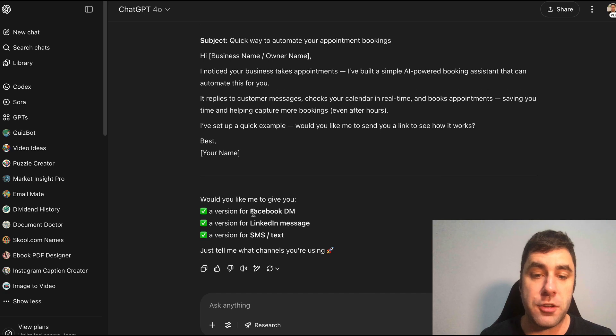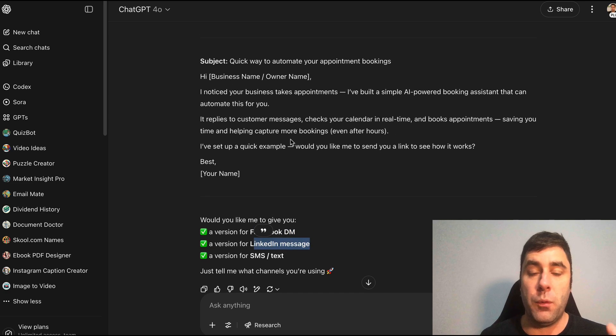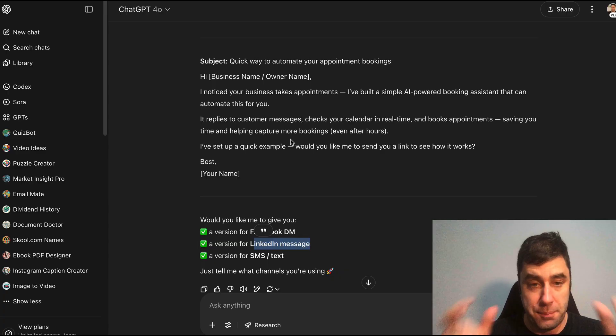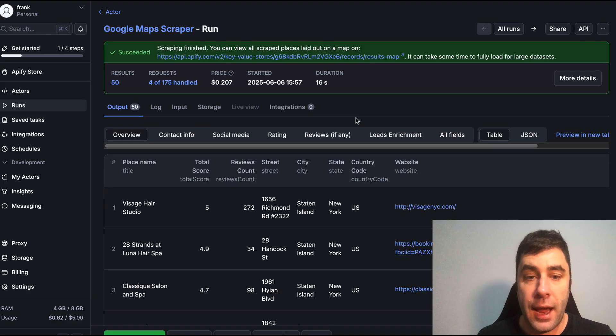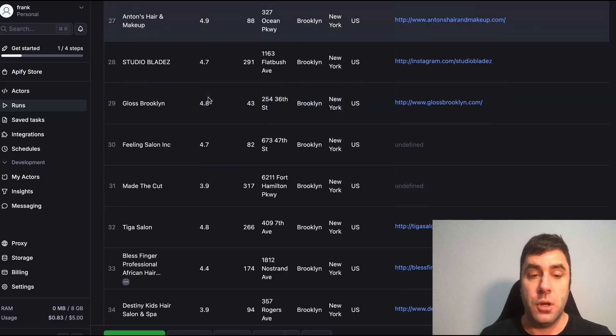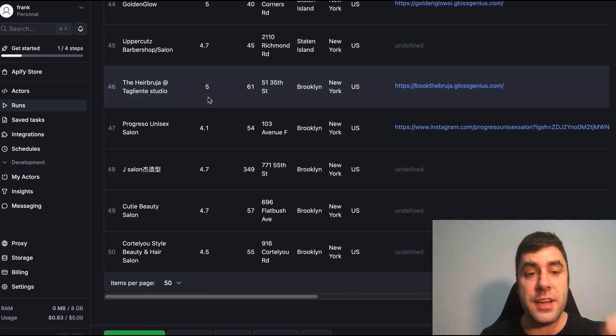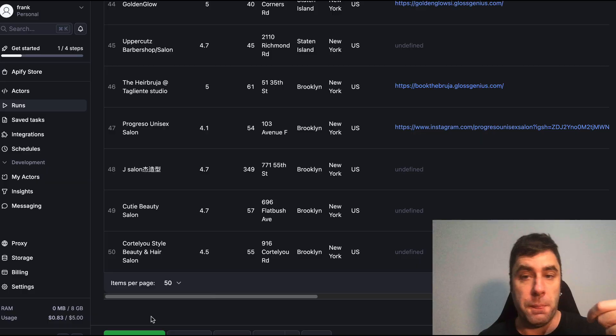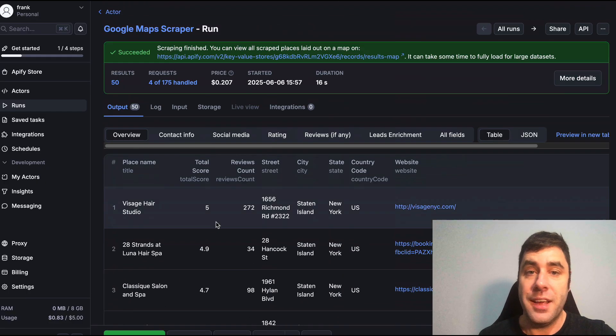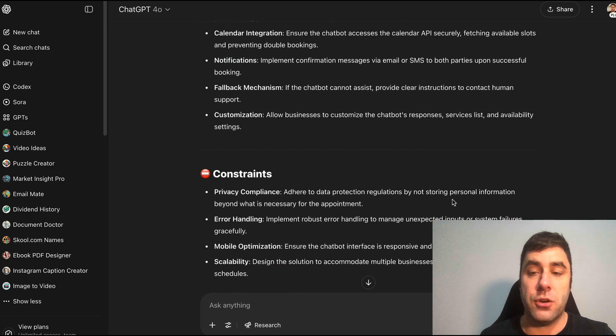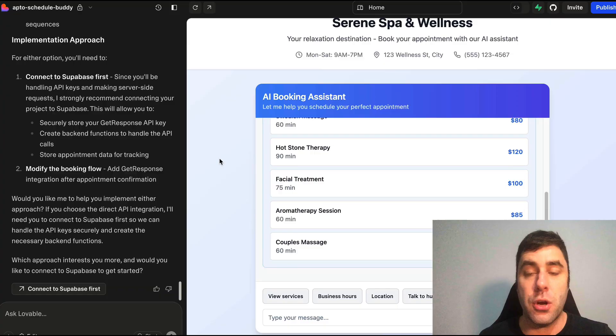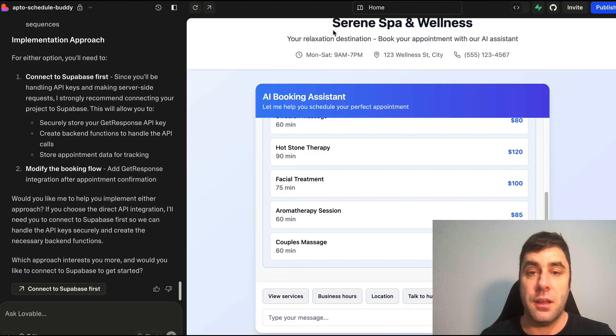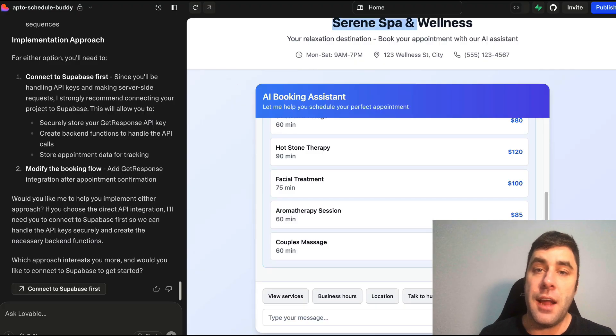Hi, I noticed your business takes appointments. I've built a simple AI powered booking assistant that can automate this for you. It replies to customer messages, checks your calendar in real time and books appointments, saving you time and helping capture more bookings even after hours. I've set up a quick example. Would you like me to send you a link to see how it works? This is perfect. You don't want to send them a link straight away because what you've done is you've broken the ice and now you've asked them a question. If they're interested, they've got to reply. I've literally just showed you how to create a business using AI automation and AI agents right now online. And now if we go here, look, it's just scraped Google Maps for us. We have all of these companies that we can now contact.